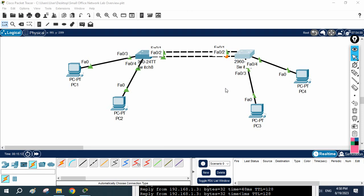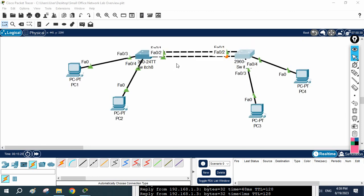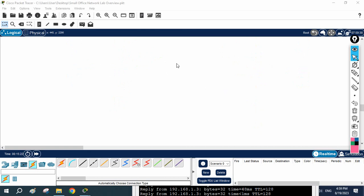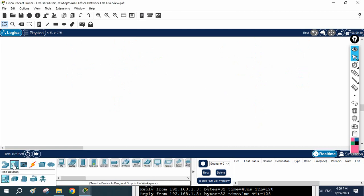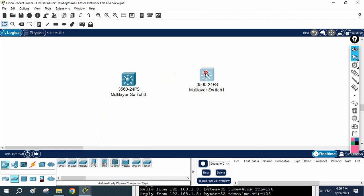We are going to do one more lab. Previously we used an L2 switch, now we are going to use an L3 switch. In Packet Tracer, select the L3 switch — you can see this is an L3 switch. We'll take two of these switches and label them as L3 switches.